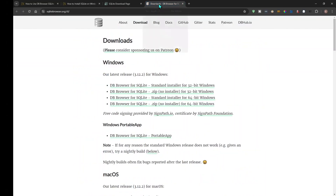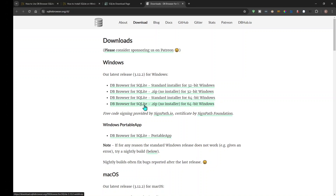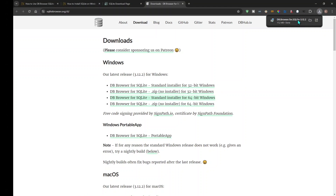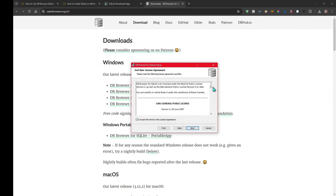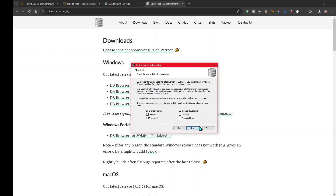If you go to DB Browser for SQLite, this is what it looks like. There's a Windows option and a Mac OS option. Since this is a Windows computer I'll use the Windows option, and I always recommend using the standard installer. You can use the .zip file if you're a more advanced user, but for the rest of us we're just going to use the standard installer. I'm on a 64-bit computer.